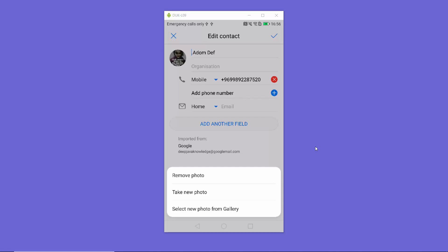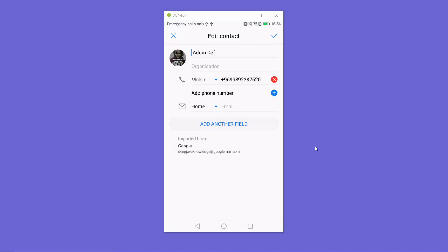In order to remove this picture, you can once again press on this icon and you have the option to remove photo, take a new photo, or select a photo from the gallery. This is how you can add or remove a contact picture on your Android device. I hope you've enjoyed this video and I will see you in the next video.